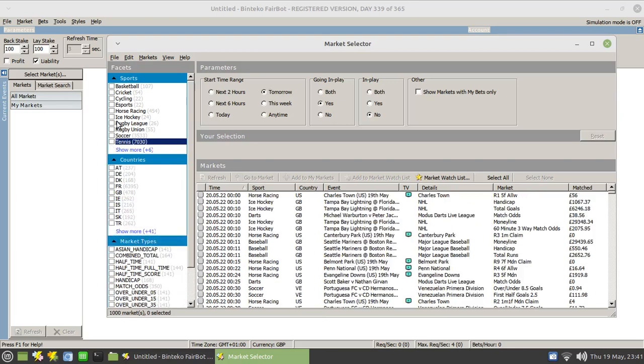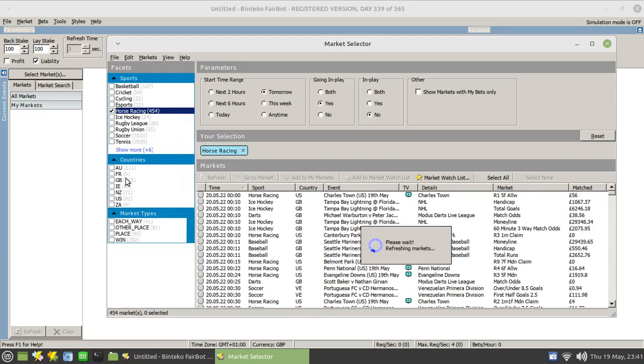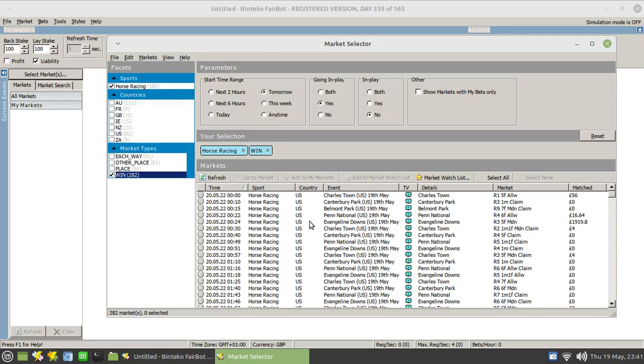So if I'm looking for horse racing, click on the horse racing, you'll see that this changes with regard to the markets that are available in horse racing. Just click on the win option. And in this bottom right hand panel here, you'll get the list of all the markets that are coming up tomorrow.